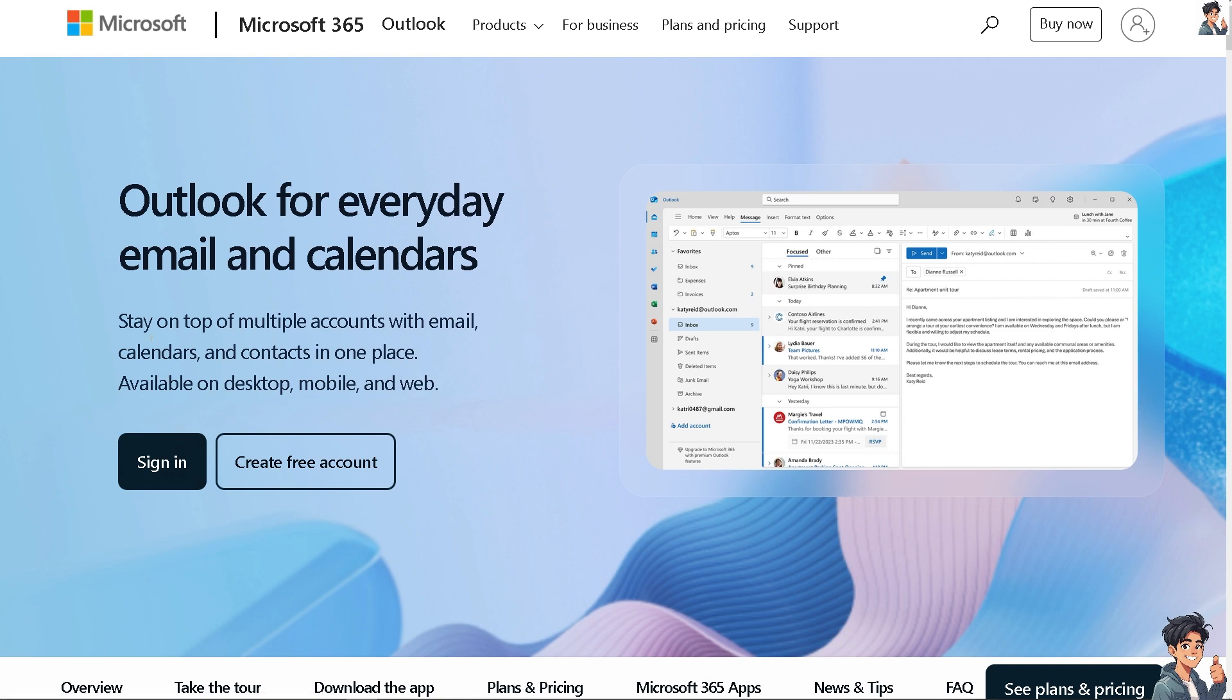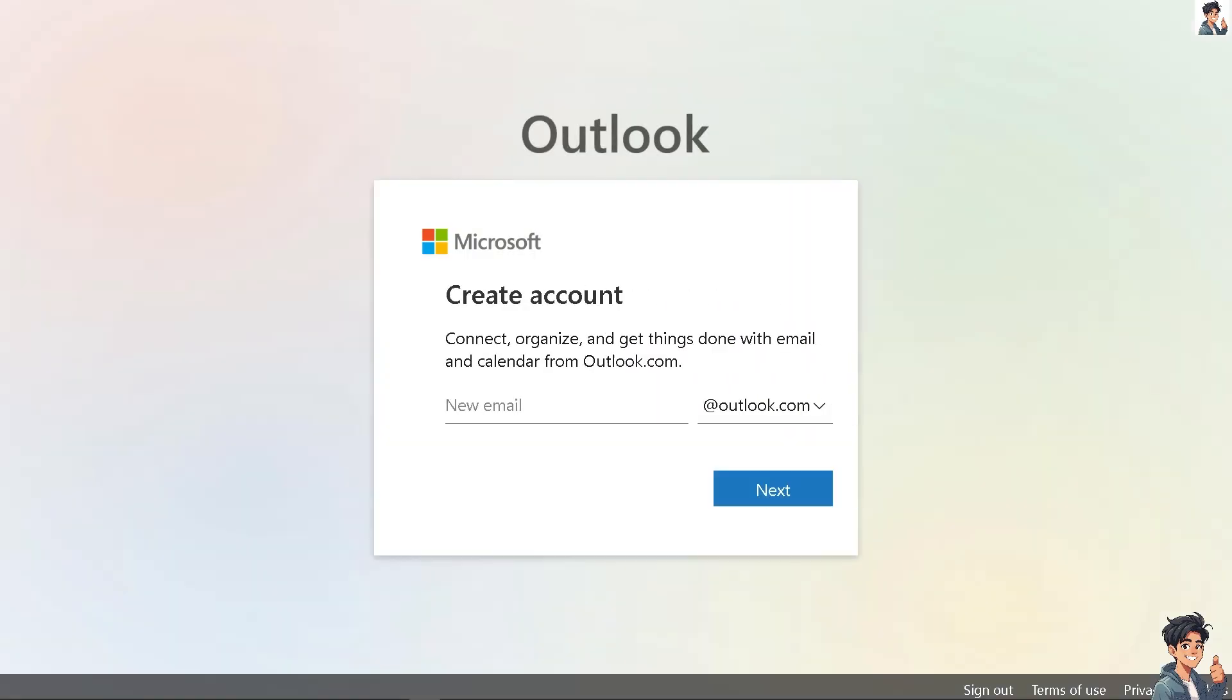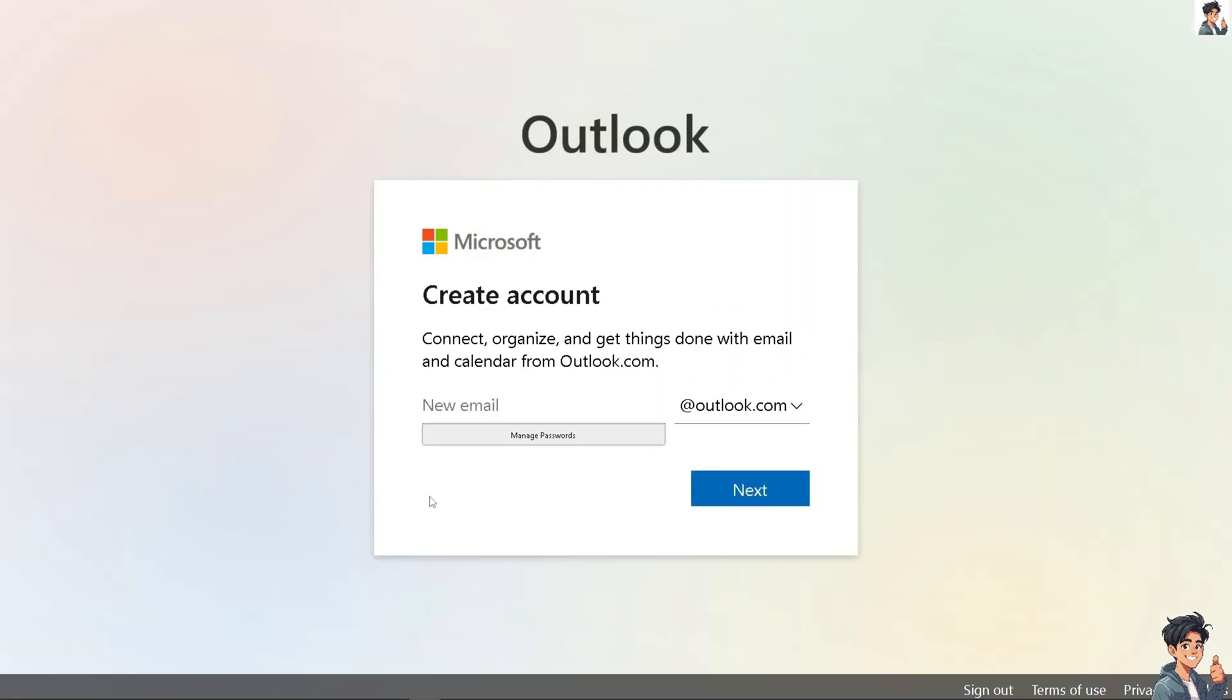If this is your first time in Outlook, click the sign-up option and follow the on-screen instructions.